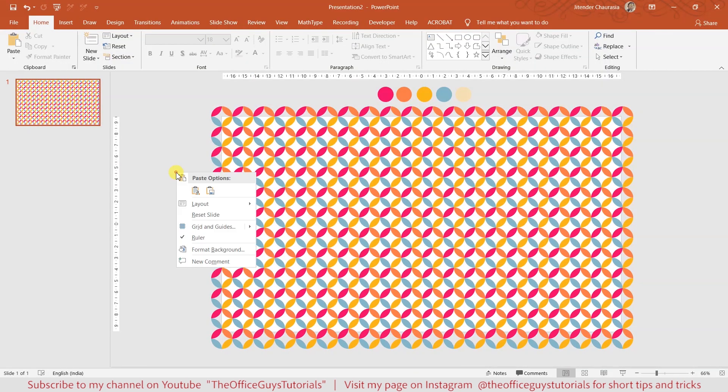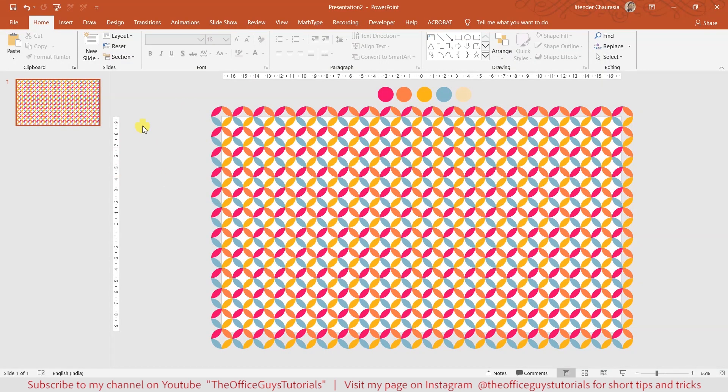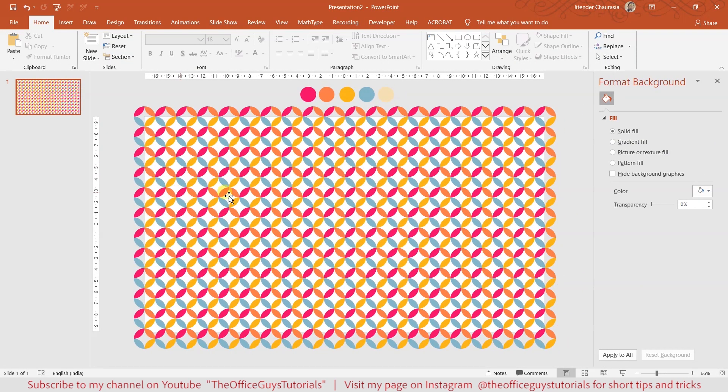Now we'll jump to the presentation mode and see how it looks. Here you can see you have a very good seamless pattern in PowerPoint. In case you don't like this white background, right-click on this grey part and come to the format background option.